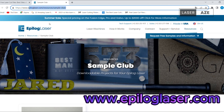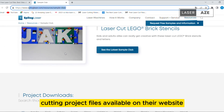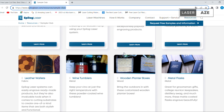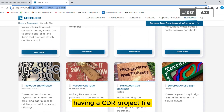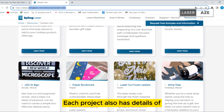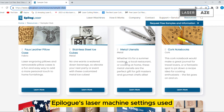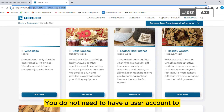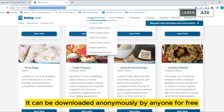Epilog Laser. Epilog Laser has a set of downloadable laser cutting project files available on their website. The projects are compressed into a zip file containing a CDR project file. Each project also has details of Epilog's laser machine settings used. You do not need a user account to access the files — they can be downloaded anonymously by anyone for free.